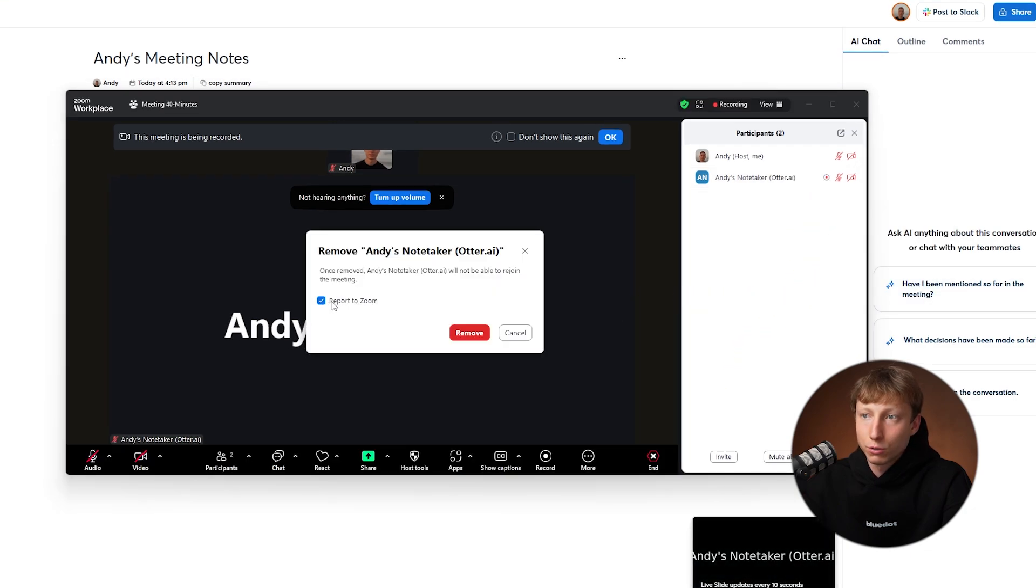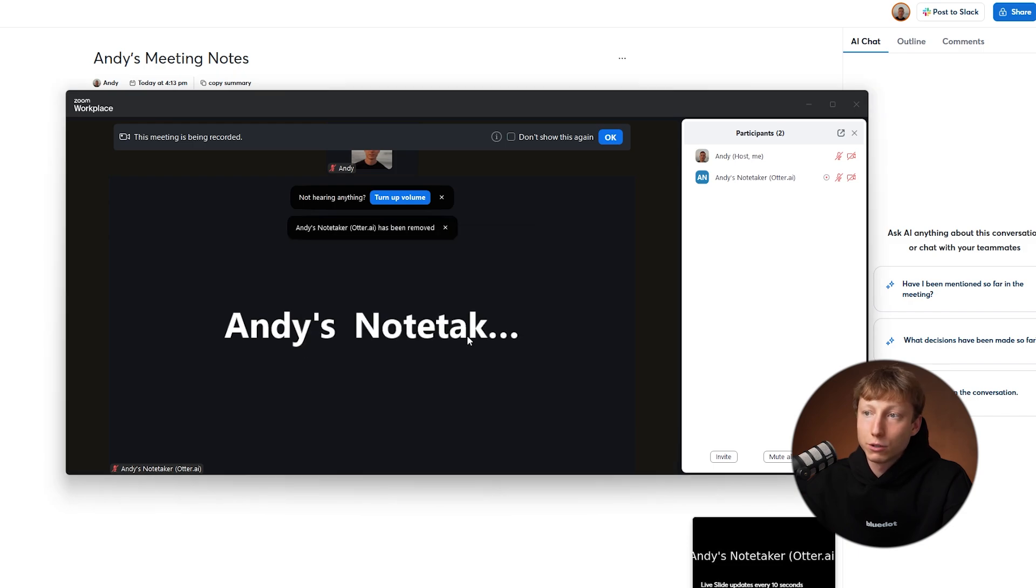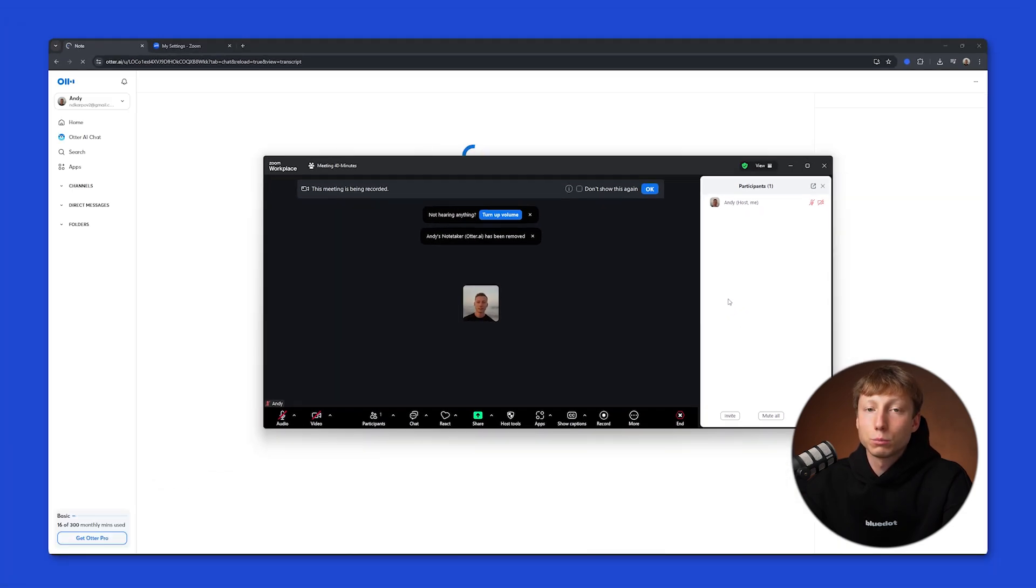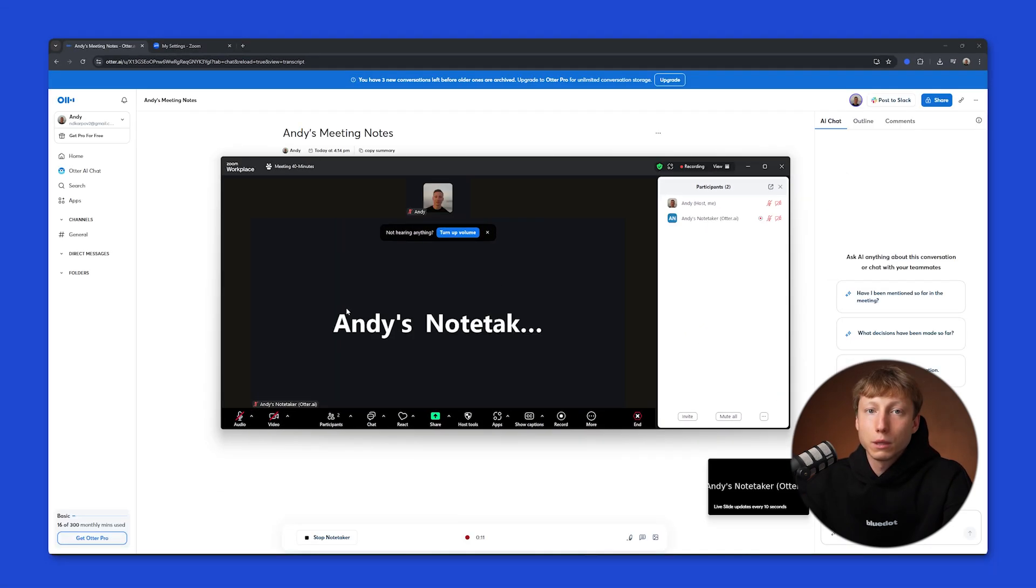You can choose whether to report to Zoom or not, and then you need to click the Remove button. After that, the bot will be removed from your meeting.